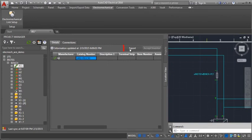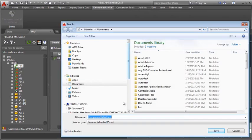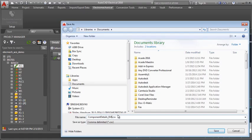You can export the Component Details to a .csv or .xls file for use outside of AutoCAD Electrical.